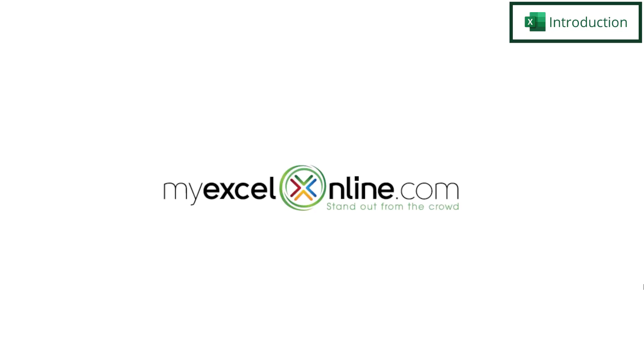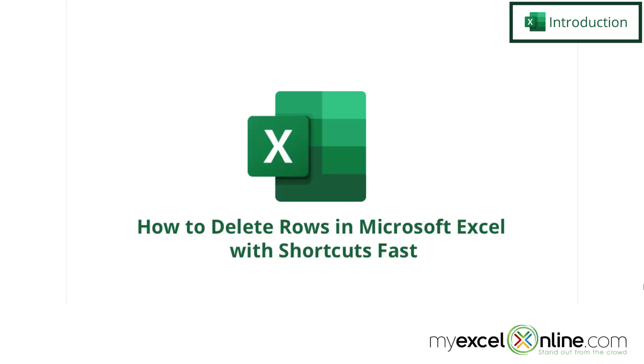Hi and welcome back to MyExcelOnline.com. Today we are going to show you a few keyboard shortcuts for quickly deleting rows in Microsoft Excel.